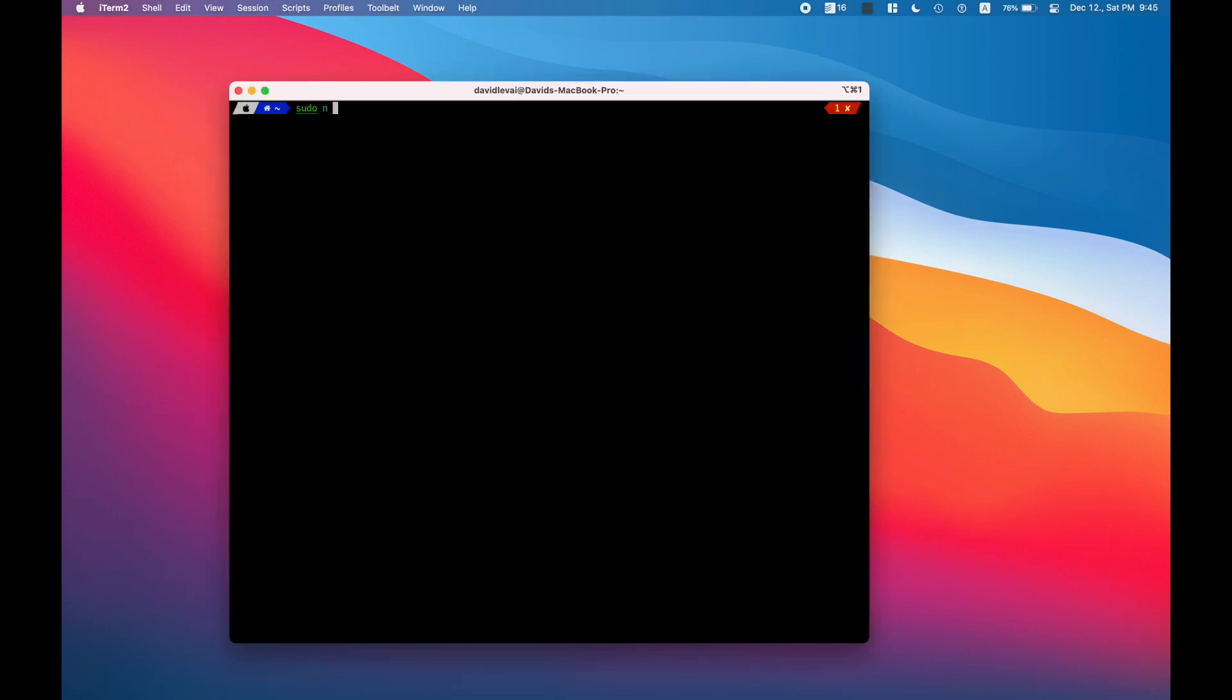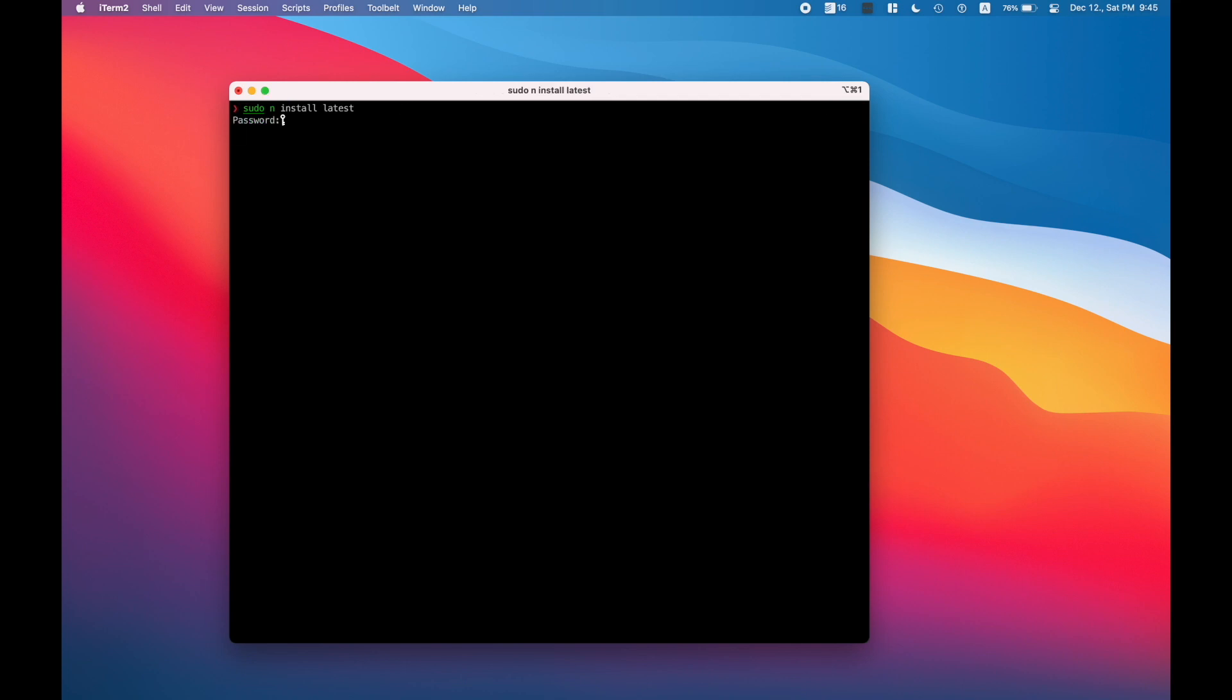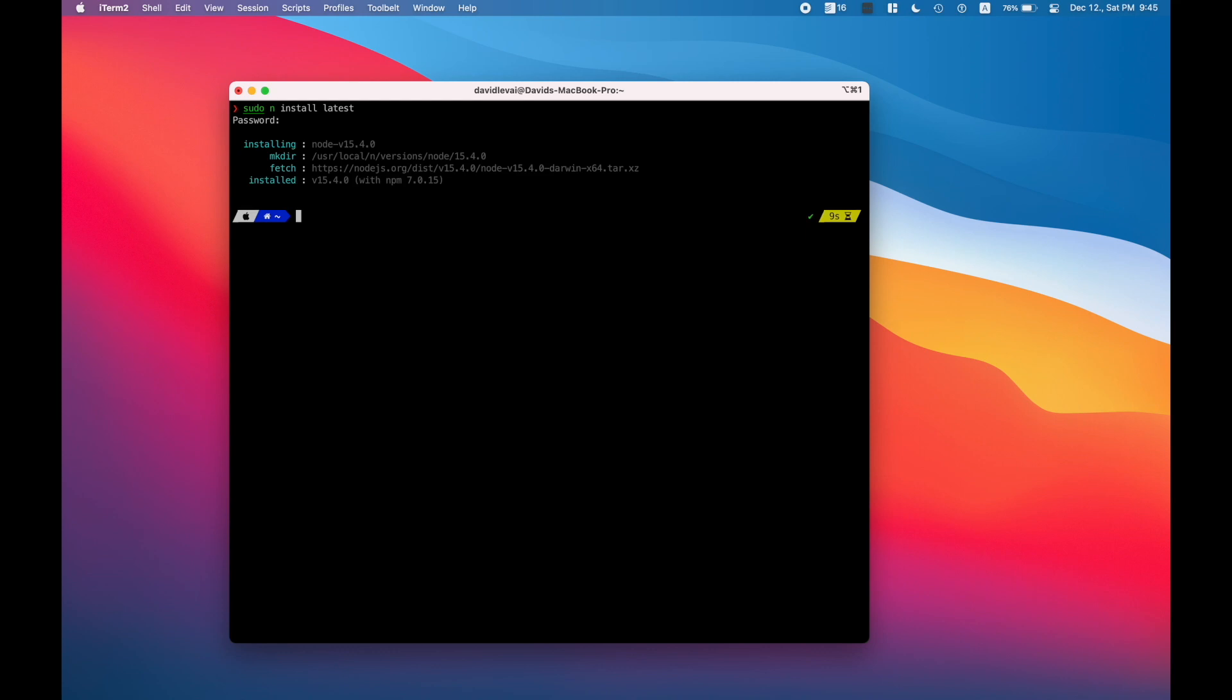And now the time has come to test what we did in the last 10 minutes. Install the latest node with n and sudo it. If you run into this access issue, then just edit the node libraries rights.